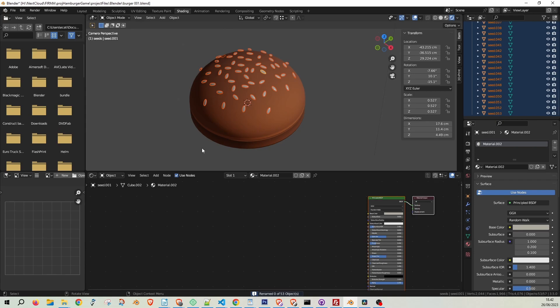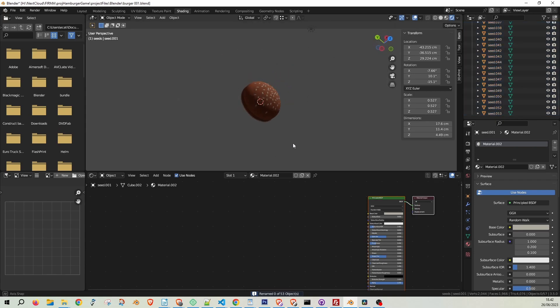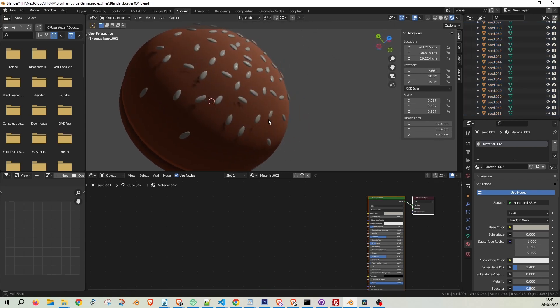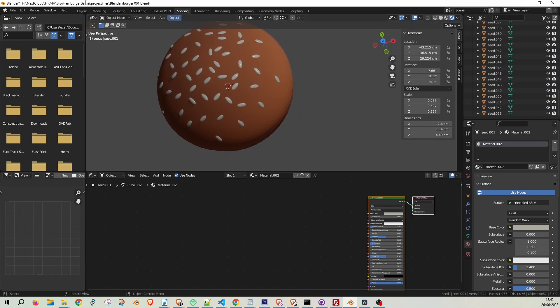That wraps up today's tutorial. Until next time, this is OneMinuteVideoTutorials.com, making your Blender journey a breeze, one minute at a time.